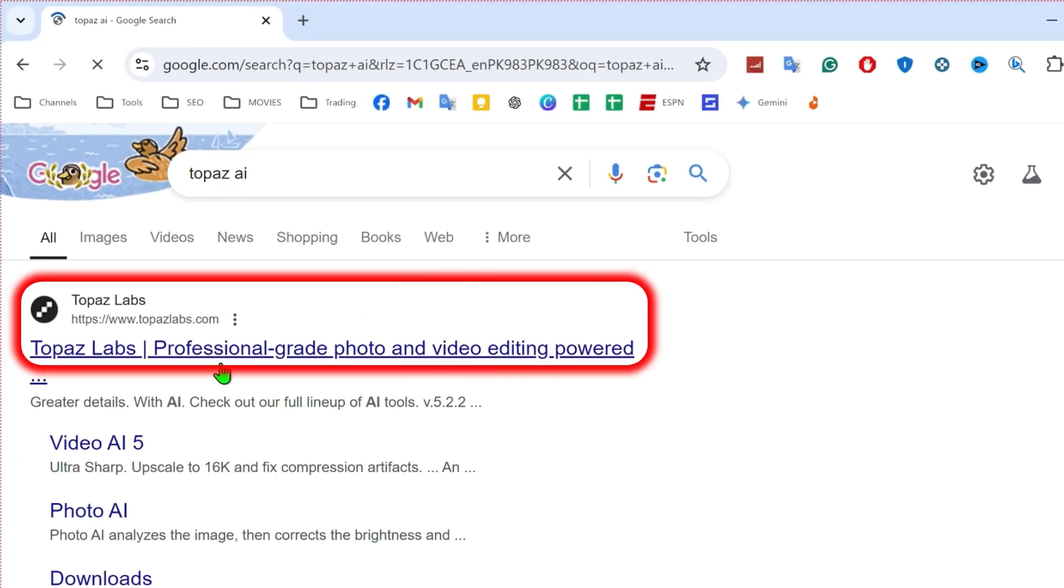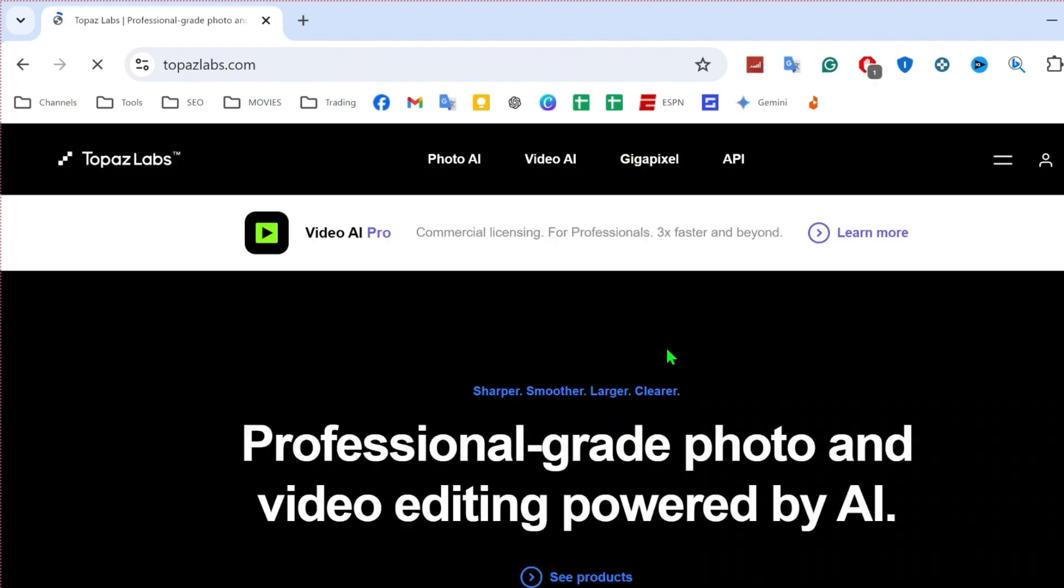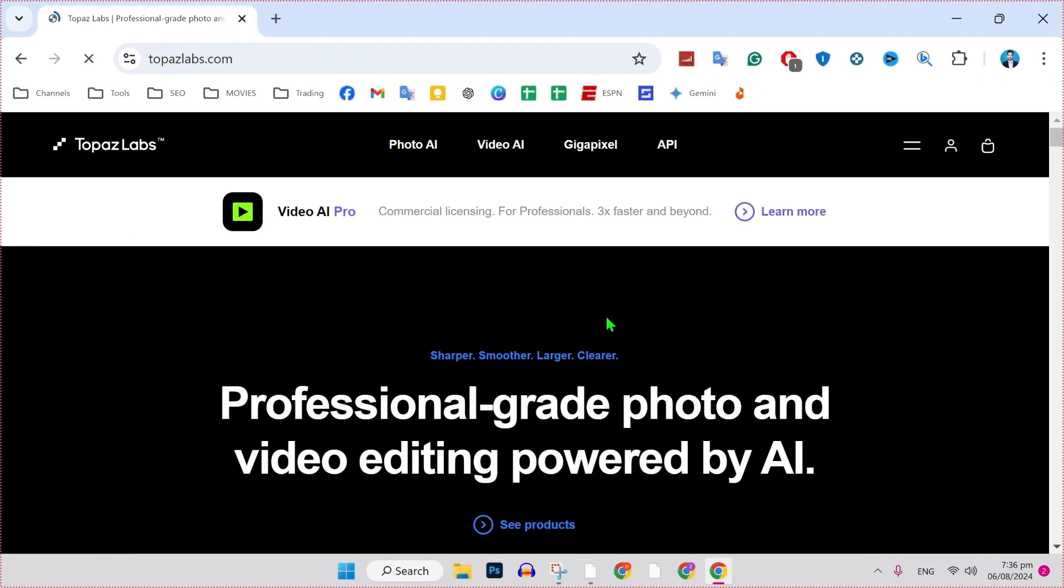Here you will get the official website of Topaz Labs. It should be the same. You can open the first link that you will get here. After opening it, you will see the dashboard like this: professional-grade photo and video powered by AI.